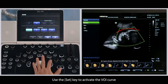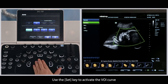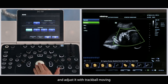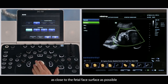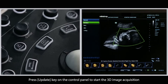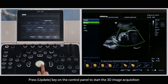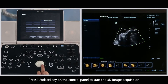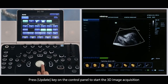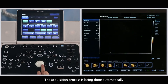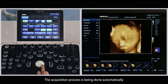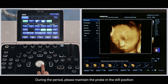Use the set key to activate the volume curve and adjust it with the trackball, moving it as close to the fetal face surface as possible. Press the update key on the control panel to start the 3D image acquisition. The acquisition process is done automatically; during this period, please maintain the probe in a still position.